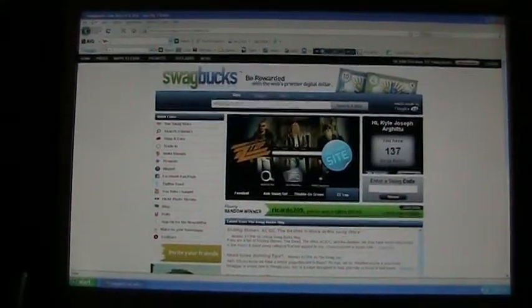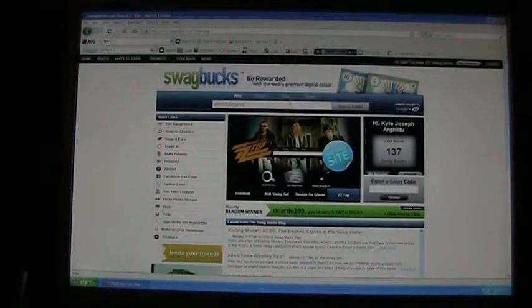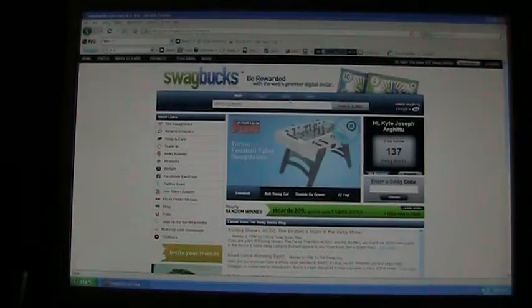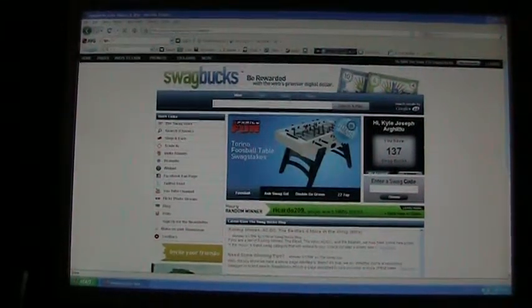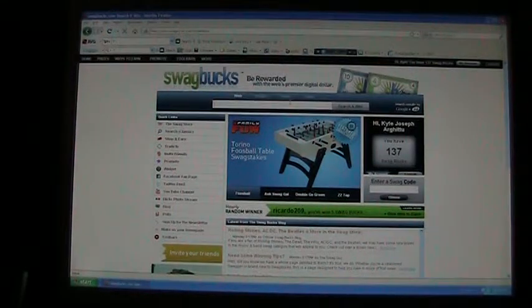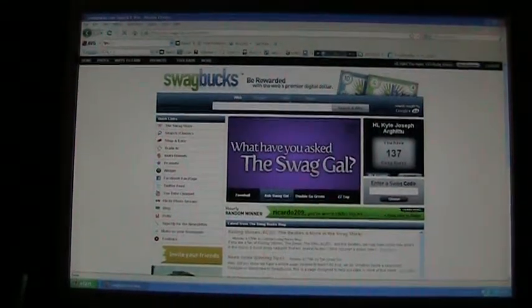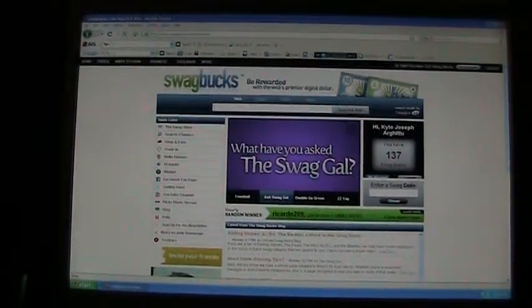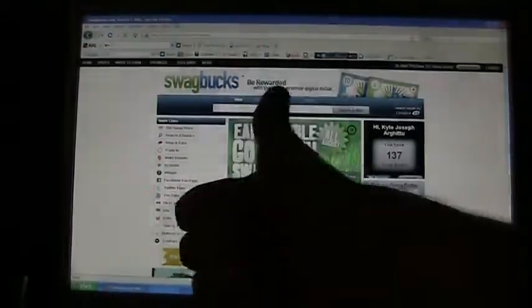That basically concludes my video. Hope you sign up through the link in the sidebar, keep promoting, and win lots of Swagbucks.